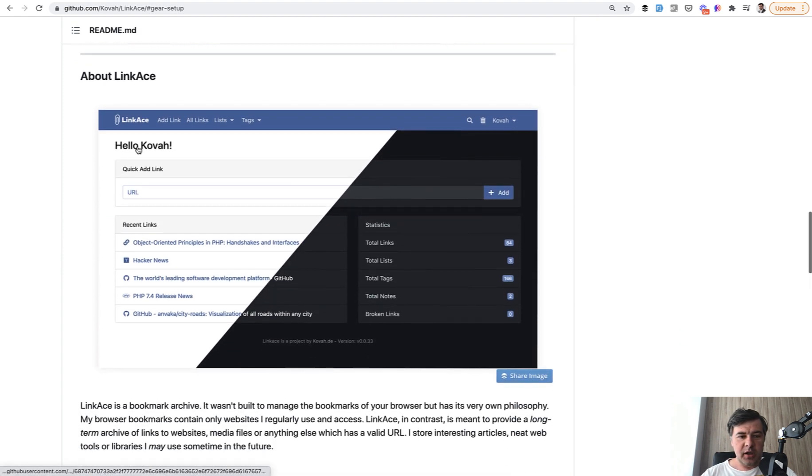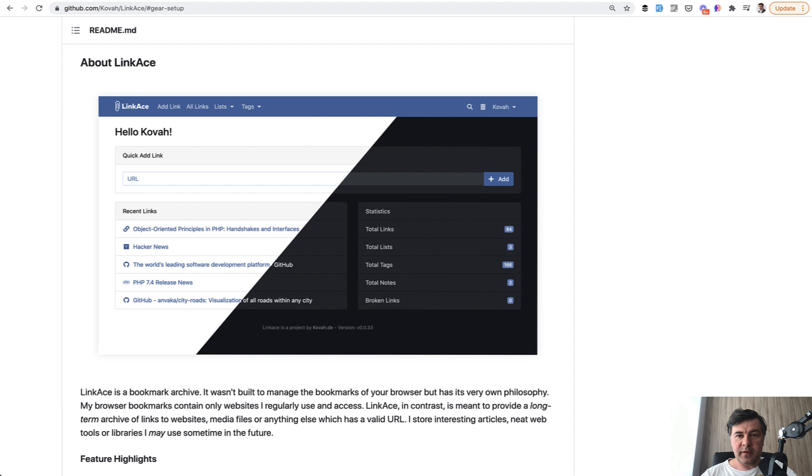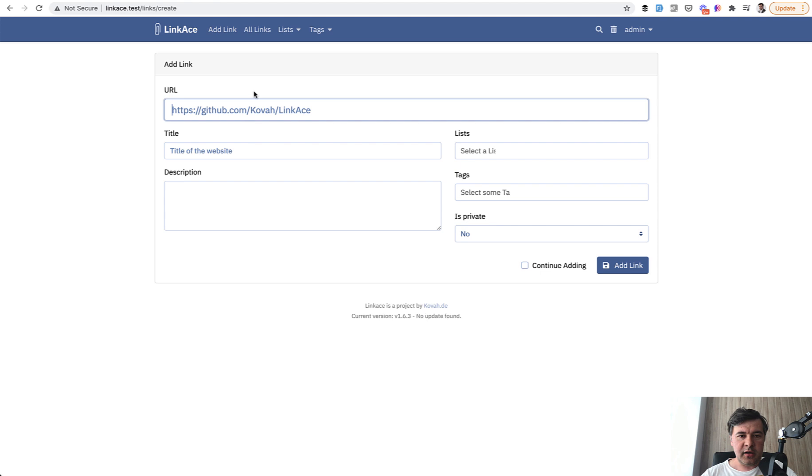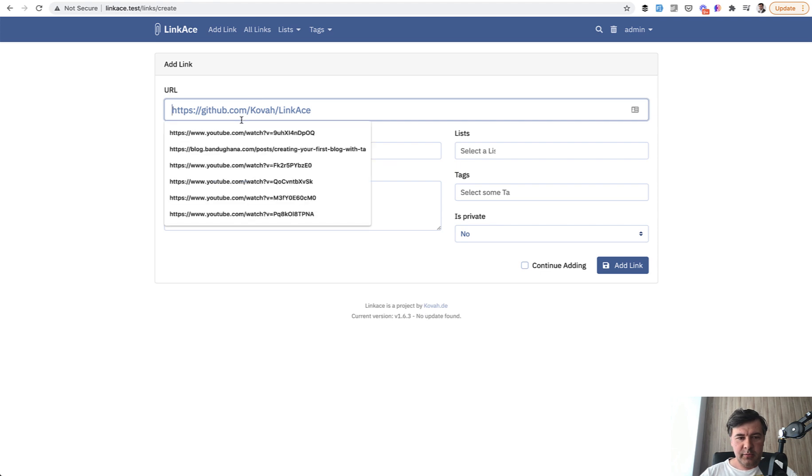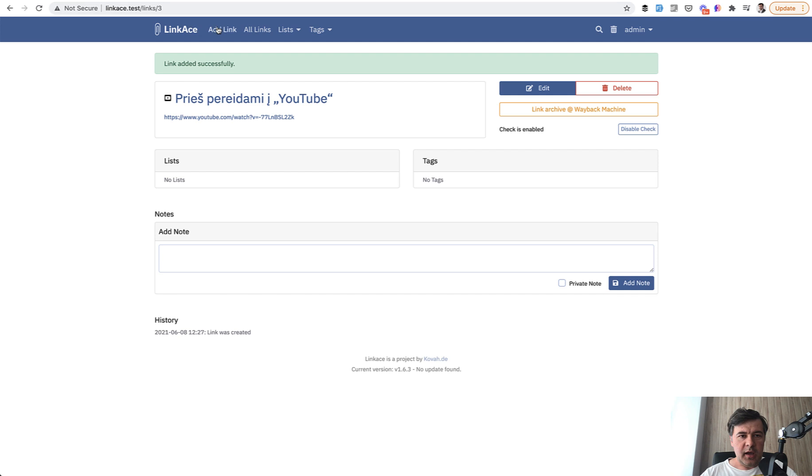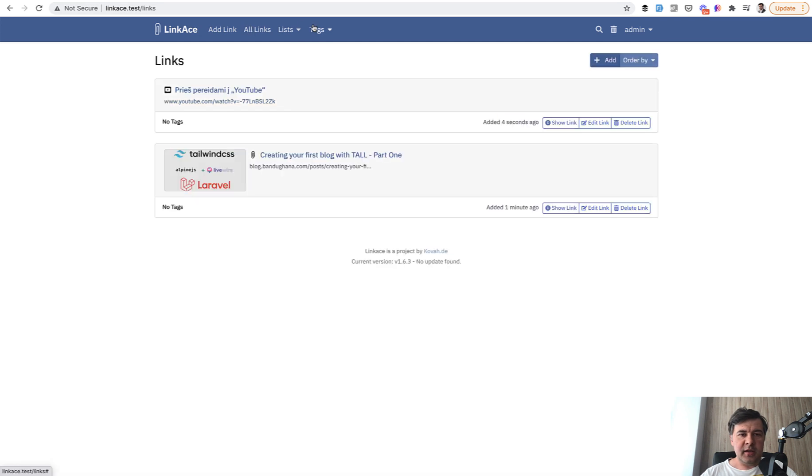So you can add your own links. I've installed it locally. It looks like this on my local computer. So I can add a link, for example, HTTP some YouTube video, and it's added. Then I can have lists, tags, and all of that stuff.